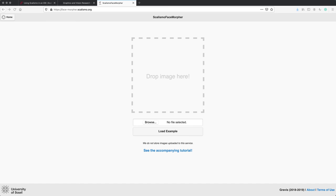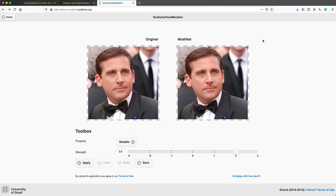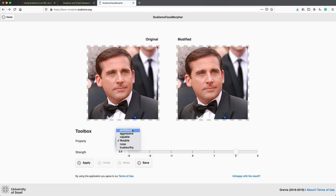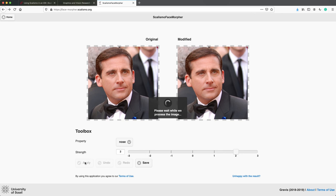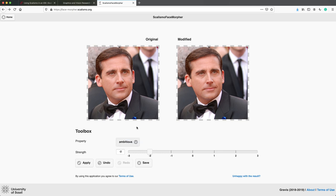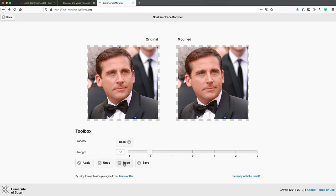For face manipulation, we can go to facemorphr.scalismo.org, where a small demo application is available. The full backend is written in Scala and Scalismo. Here you can drop an image or load the example. Now we can change the attributes of this face—how ambitious the person is, aggressive, capable, likable, trustworthy, or simply the nose vector. Let's start with the nose vector. The mean is where it currently is, and we can make the nose larger or smaller. Let's try making the person more ambitious. You can undo, go back in the steps, and look through the different deformations that were applied to the image.